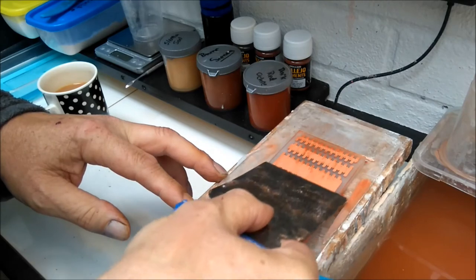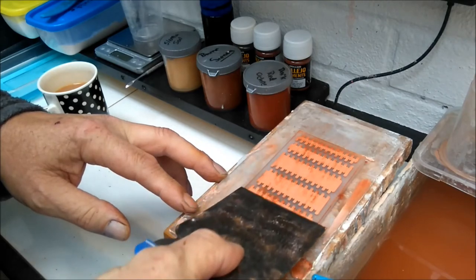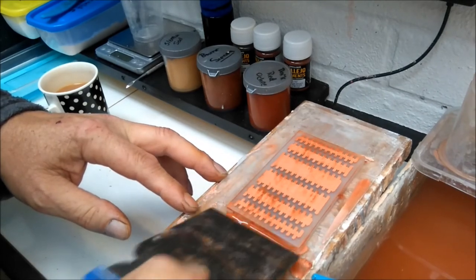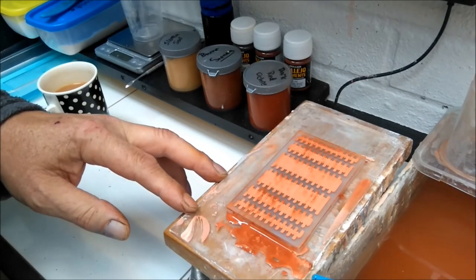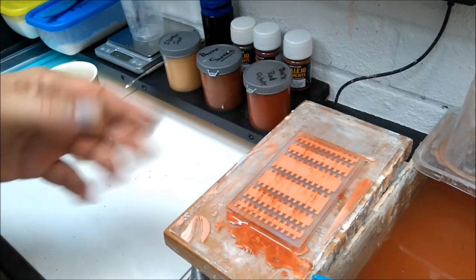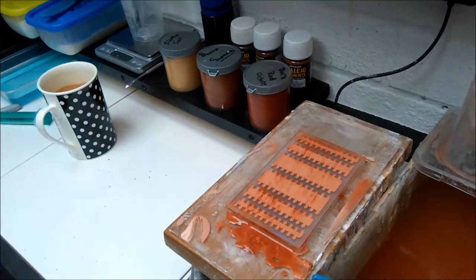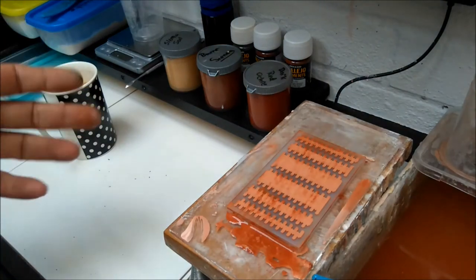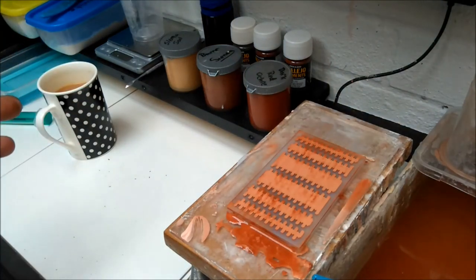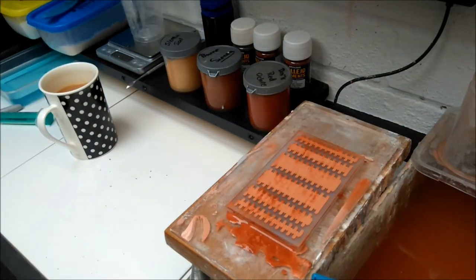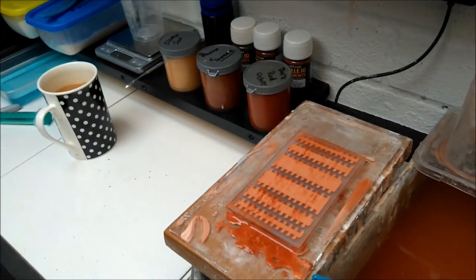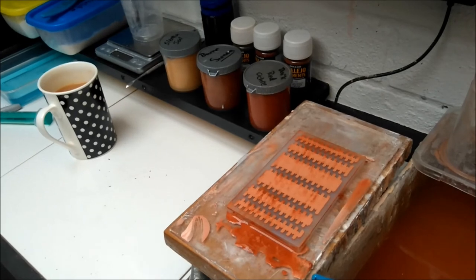The cleaner you can get it is better because you have no flash then. So that's it. Now we're just going to put that in the rack, leave it to dry, and I'll be back in a little while. We'll turn it out and see what we've got.